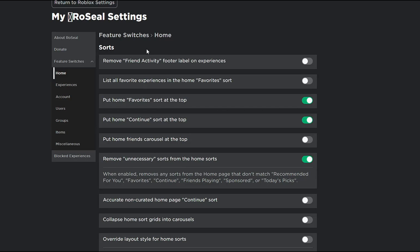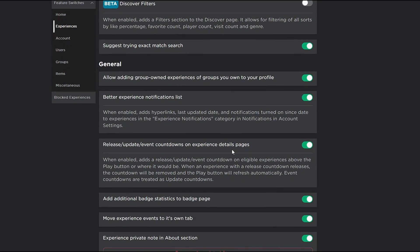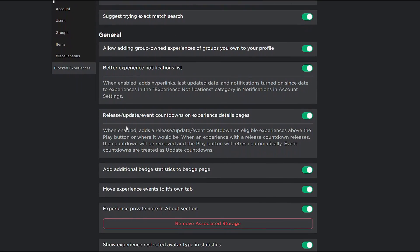Now for the last chicken in my sleeve on RoSeal, the best thing about this one is badges and events on a Roblox game. If you go into these settings and you go to experience and you scroll down to release, update, event, countdown, experience, and you check that. This is for the events.